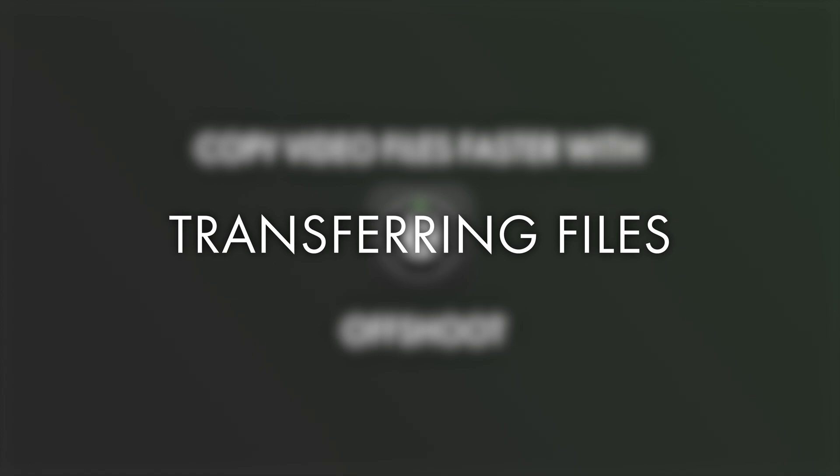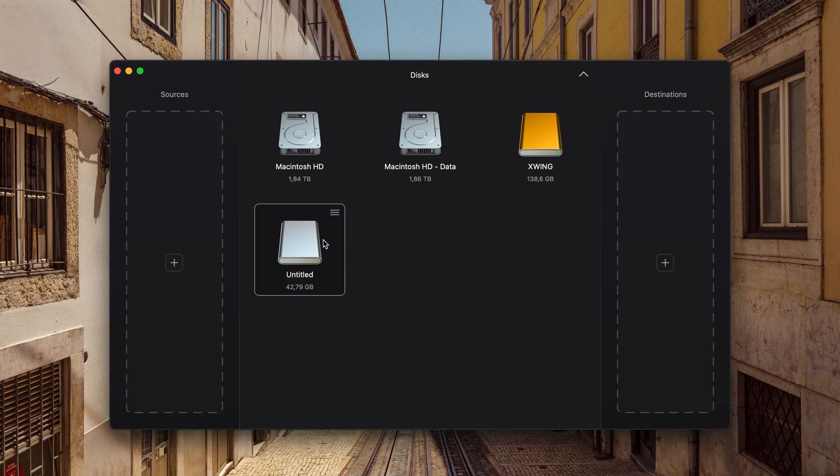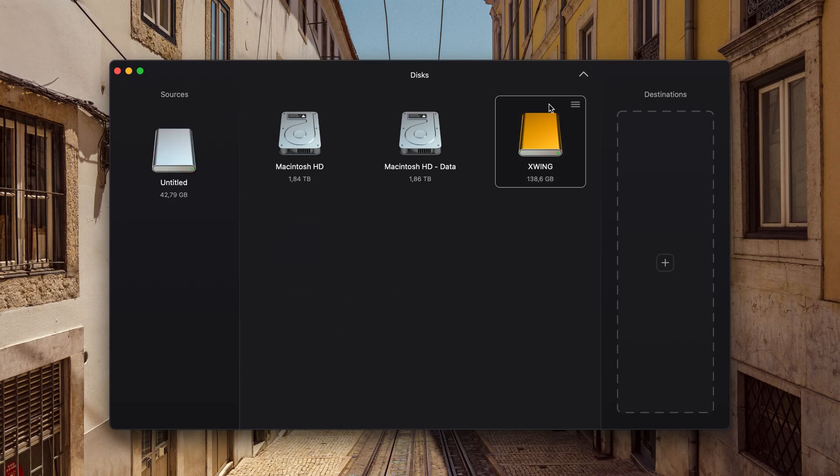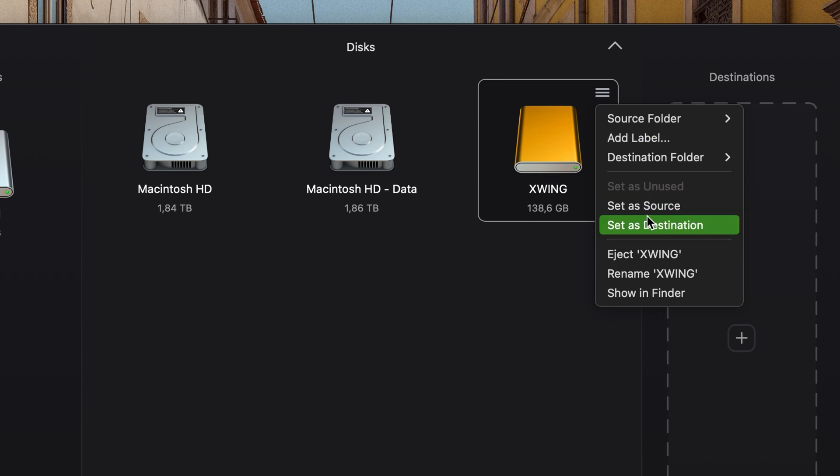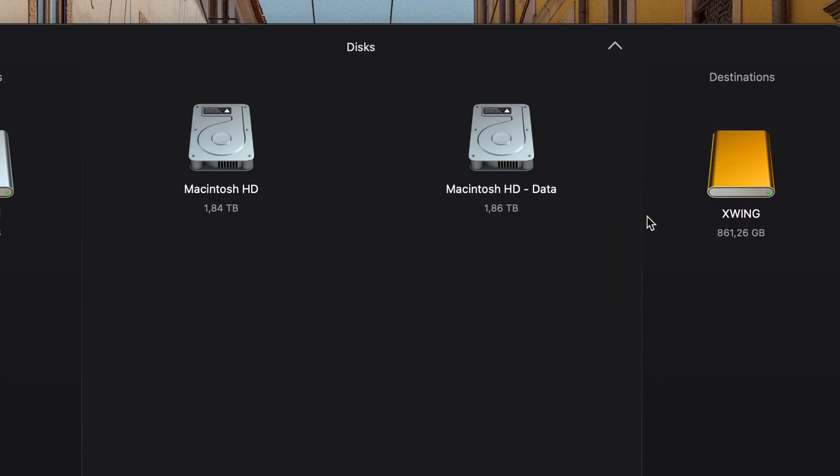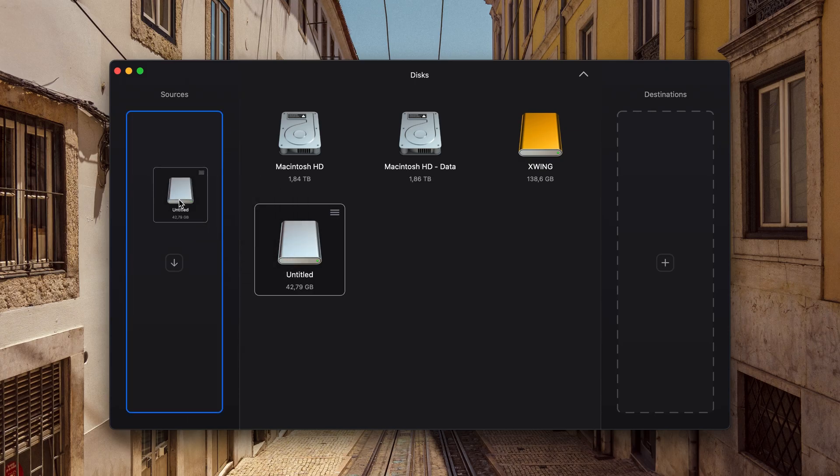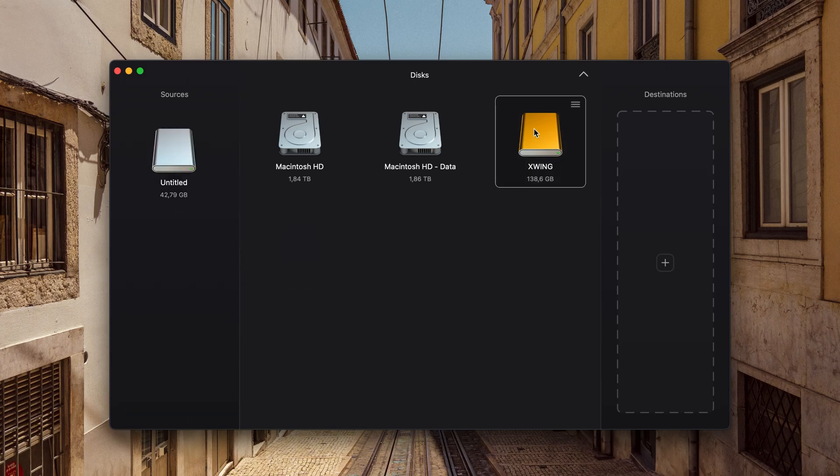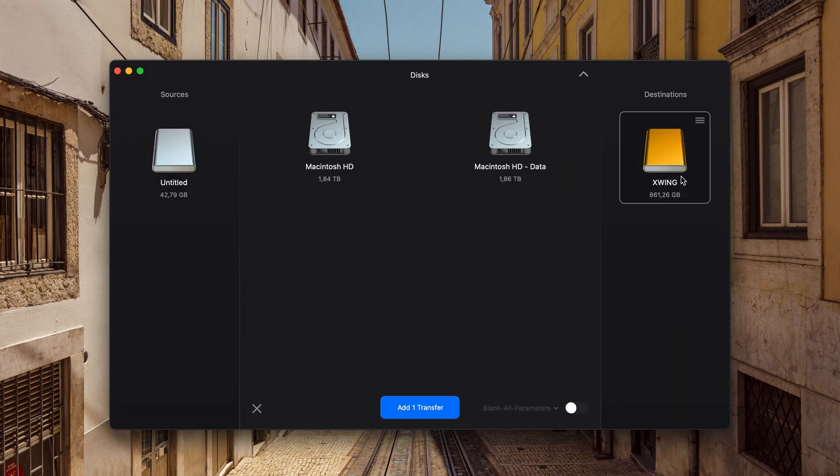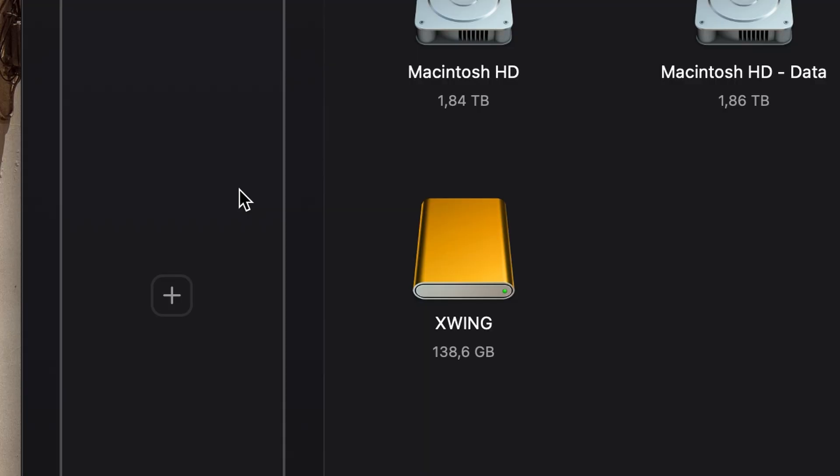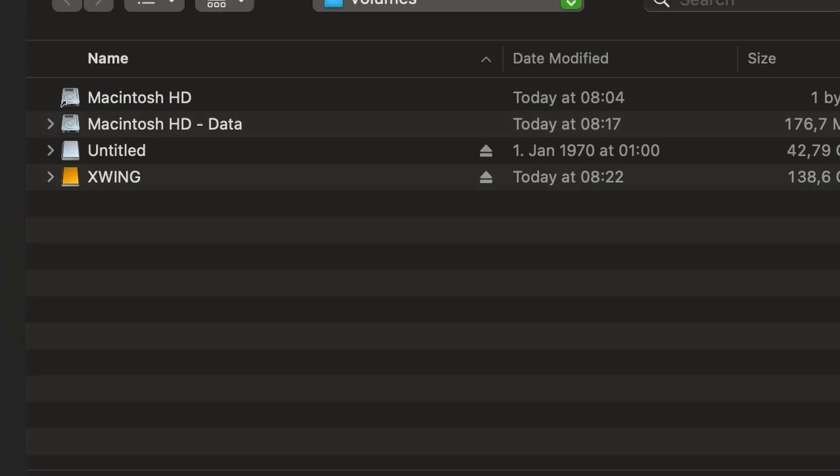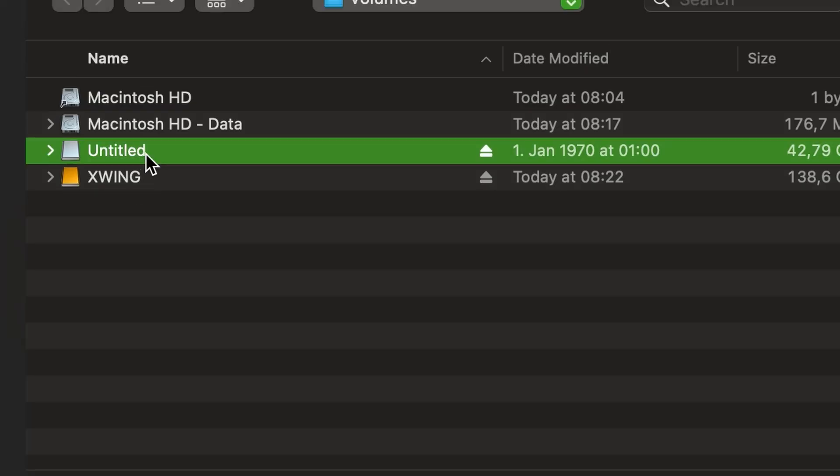Starting a transfer in Offshoot is as easy as pie. You can either select your source and destination via the drop-down menu or simply drag and drop your source and destination, or by pressing on the field on either side.